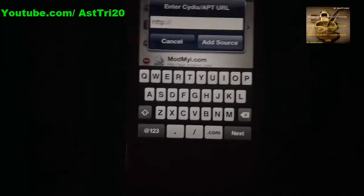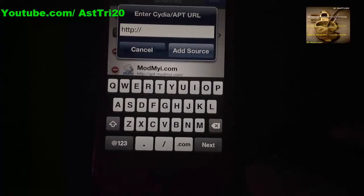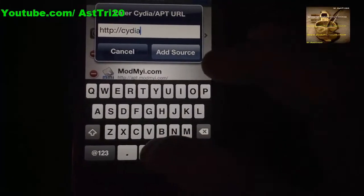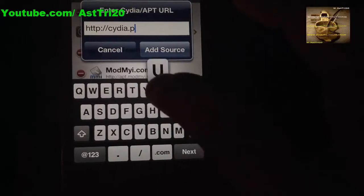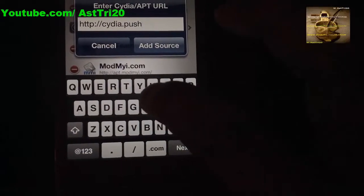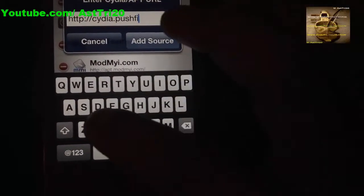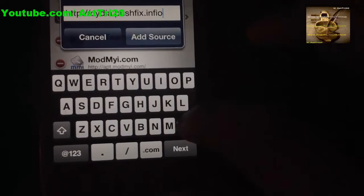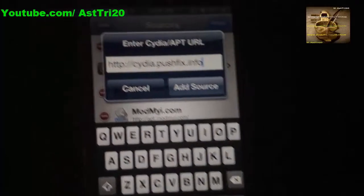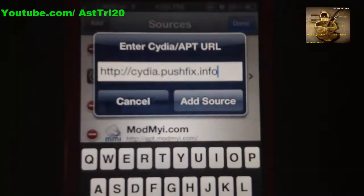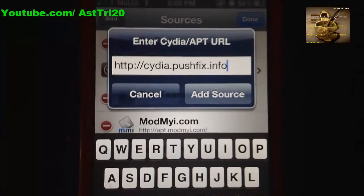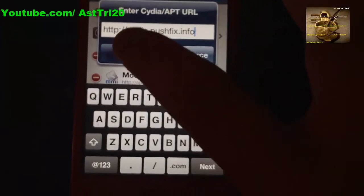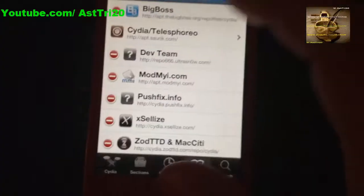Now you have to add a source. The source address is cdia.pusfix.info — that's c-d-i-a dot p-u-s-f-i-x dot info. Tap Add Source.